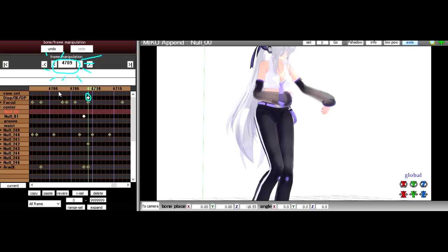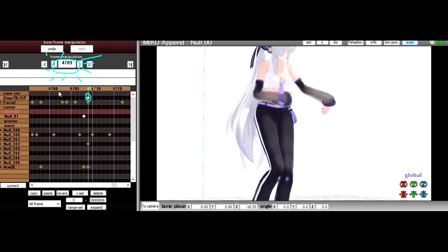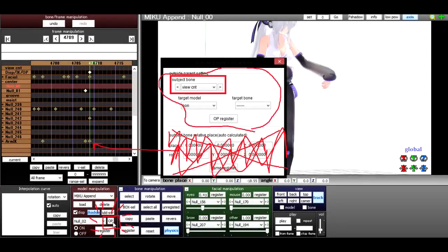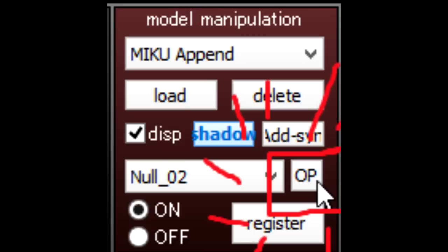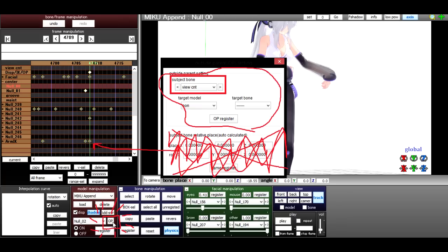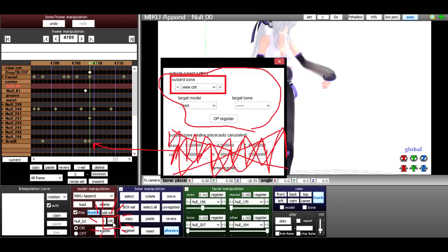Go to frame 4709, near the end, where you'll see her arm is in not the right place. It's really easy to fix, don't worry. On that frame, go down to model manipulation, where you'll load the models and click OP. Don't worry about the stuff that I've scribbled out, that's already taken care of for you.